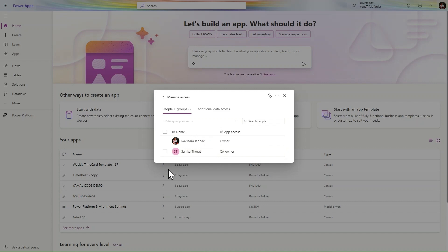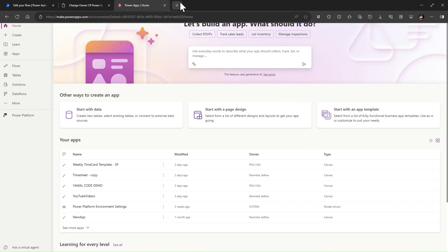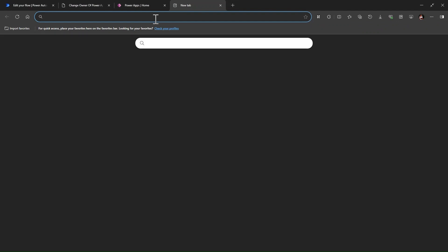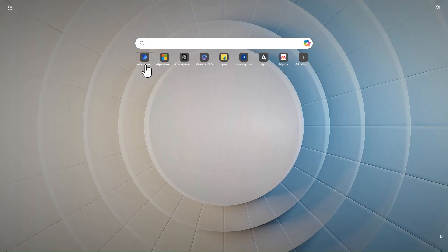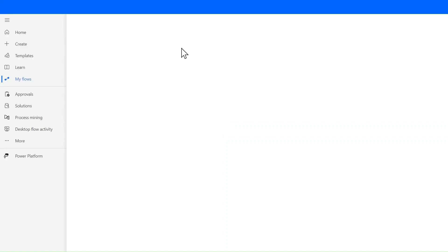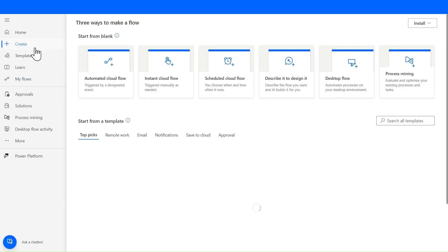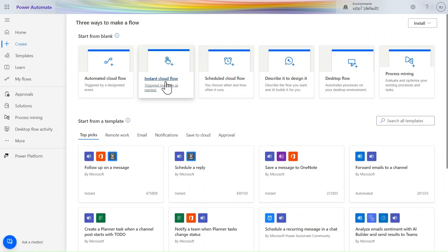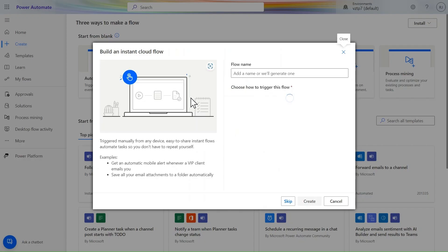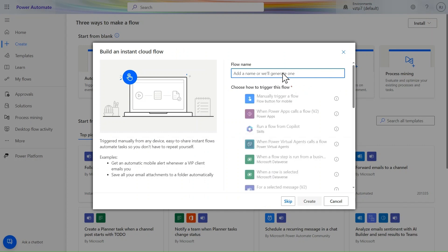Let's go to make.powerautomate. I'm just opening Microsoft Power Automate. In Power Automate, let's go and click on create. In this case, we will use the instant cloud flow so it should be run as per our need.